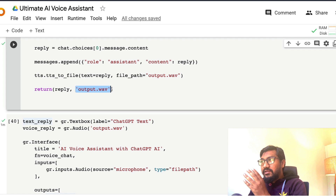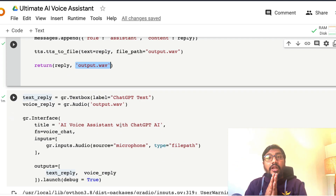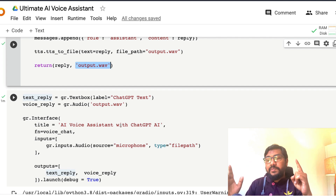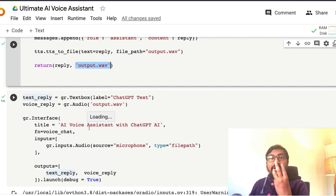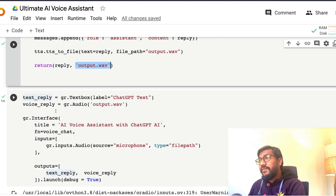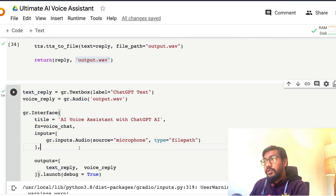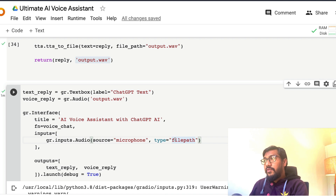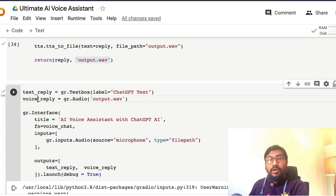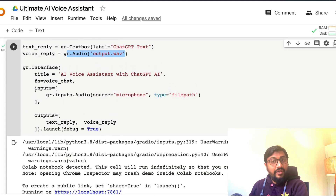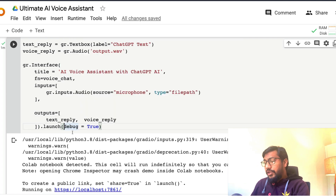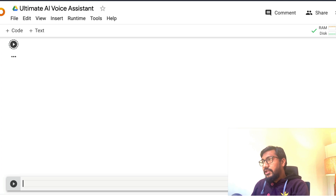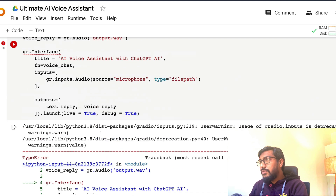Now we build the Gradio application. Gradio can be built using two methods: the Interface method or the Blocks method. I'm using the Interface method, which needs three things: input, output, and function. The input is a microphone audio source stored as a file path. The output is a gr.Textbox for text and gr.Audio for voice. The function is voice_chat, and we launch it with debug=True and live=True so responses trigger automatically without needing to submit.